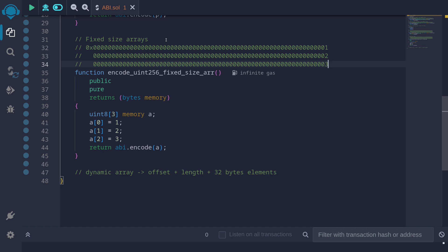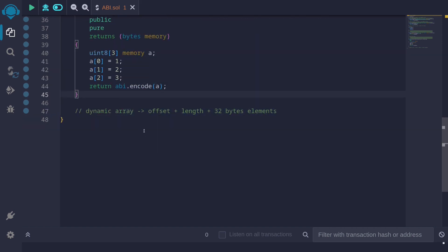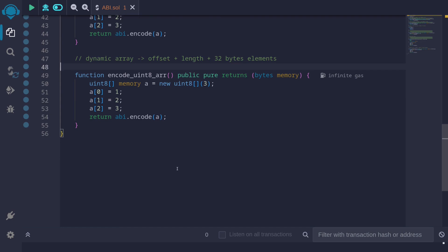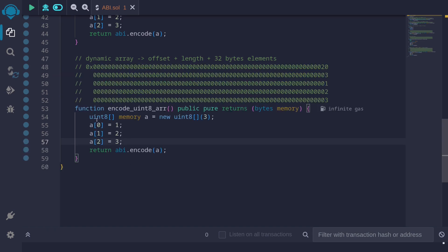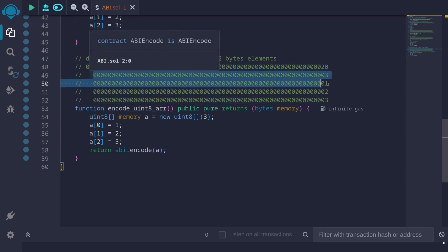The last topic is dynamic arrays. Dynamic arrays will have an offset, a length, and then 32-byte elements. For this example we'll use a dynamic array of type uint8. Although each element doesn't need 32 bytes, it will still be encoded with 32 bytes — the unused portion is padded with zeros. When we call this function, the first 32 bytes returned is the offset, which tells where the dynamic array starts. The 0x20 tells that the dynamic array starts after 32 bytes.